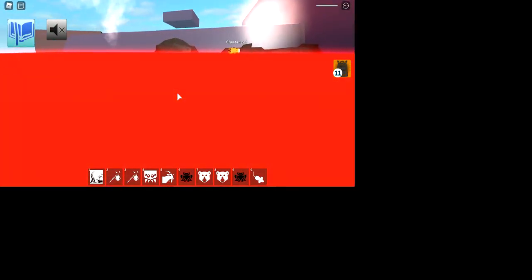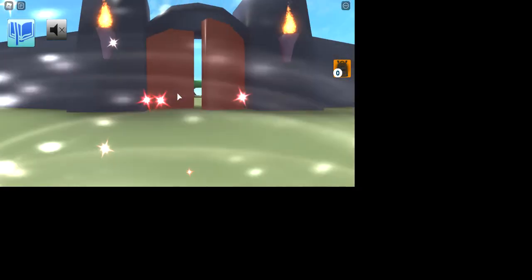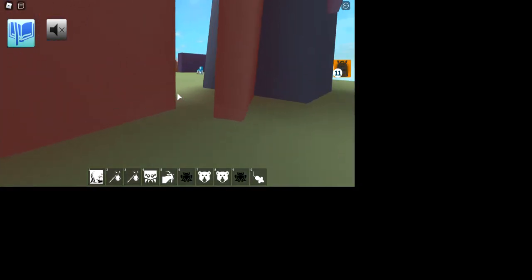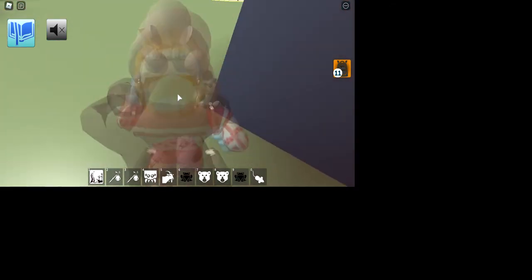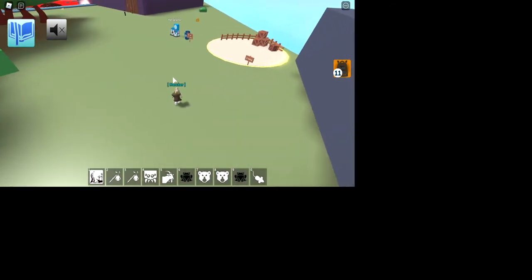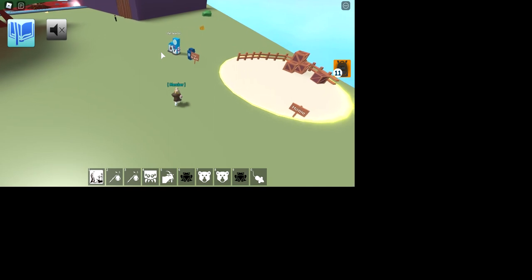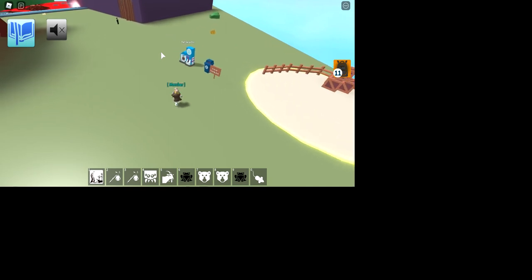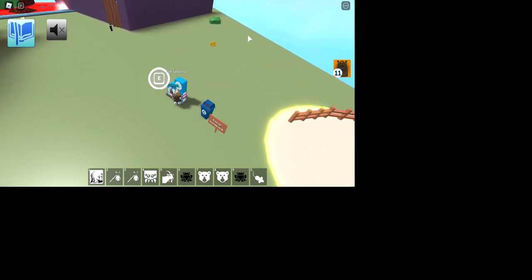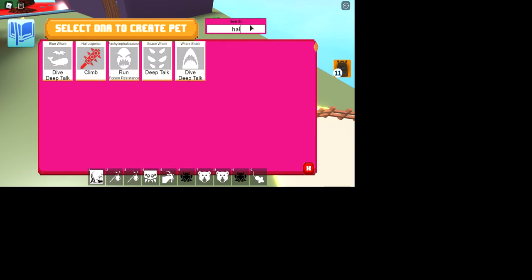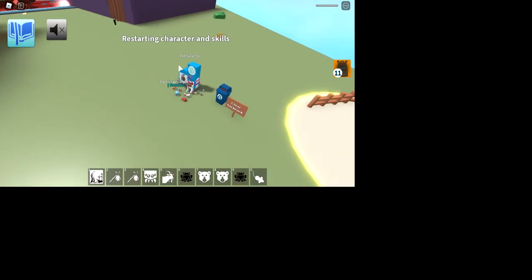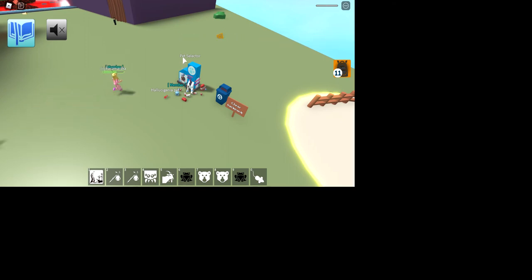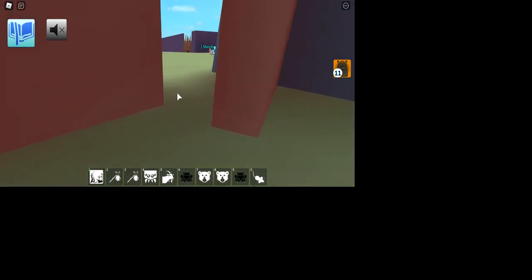Maybe I shouldn't just rush it. Maybe I should like take my time. That's probably the best idea. No, I dare you. Know what, wait one second. You know what, I'm just being dumb. I'm just gonna use a pet with climb.